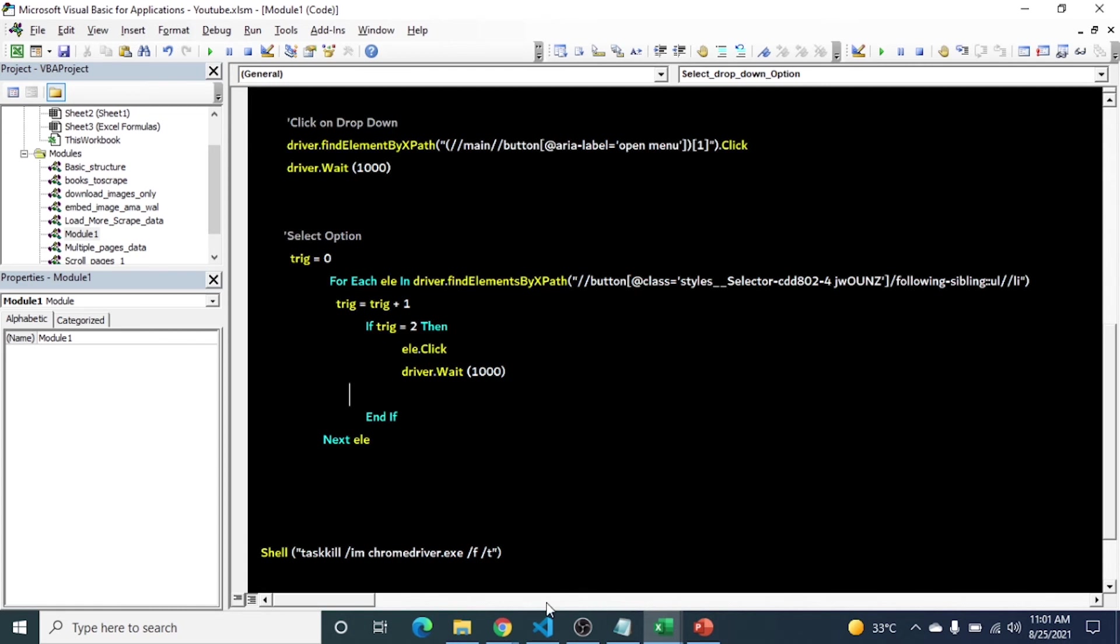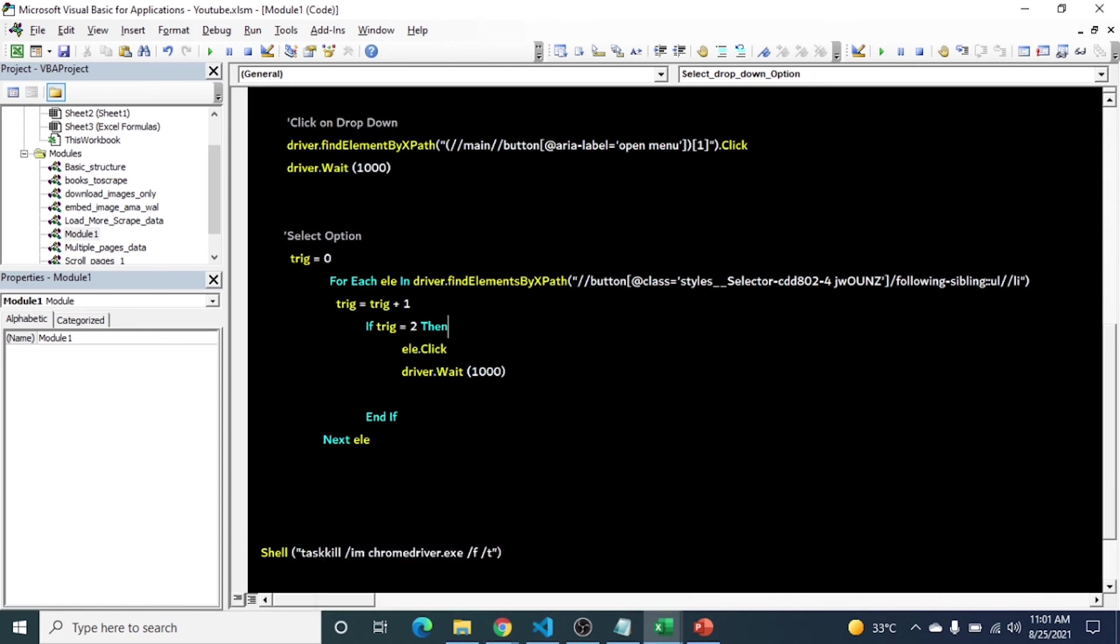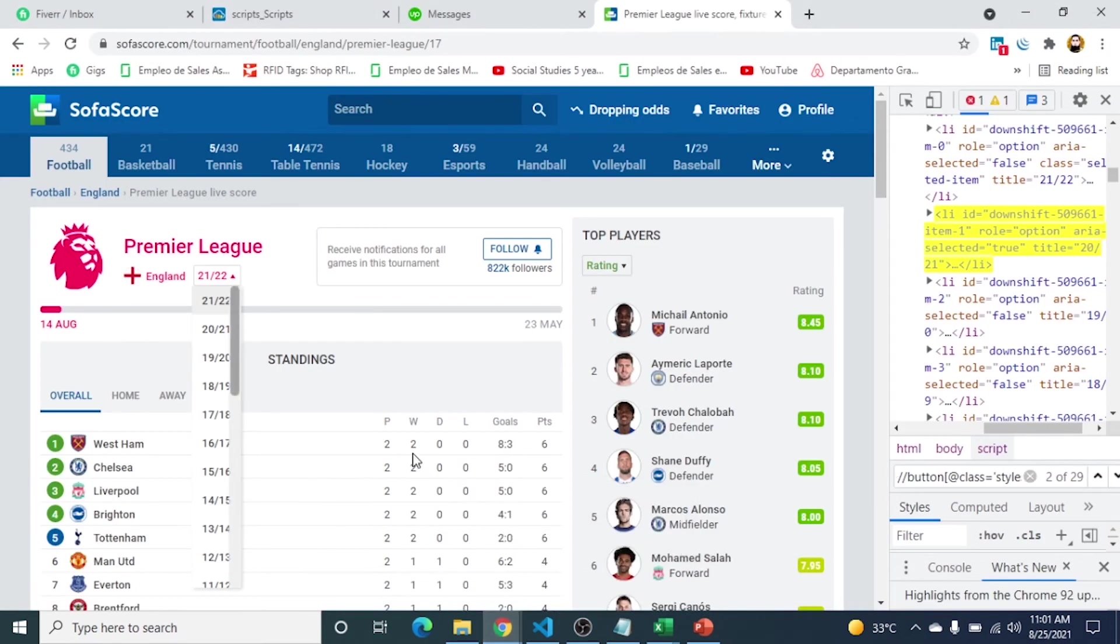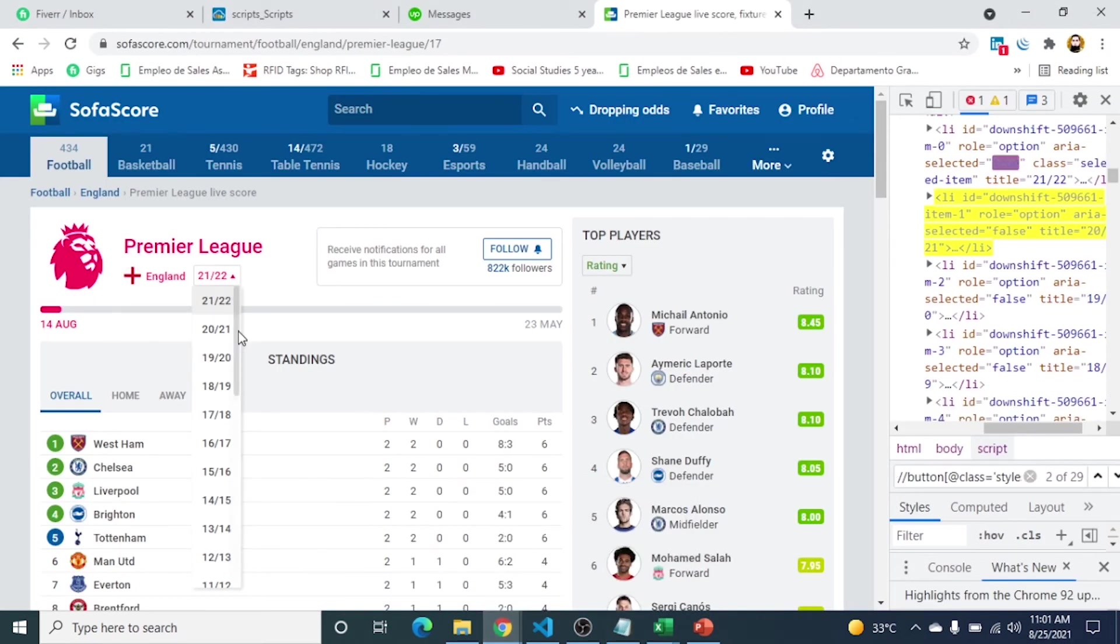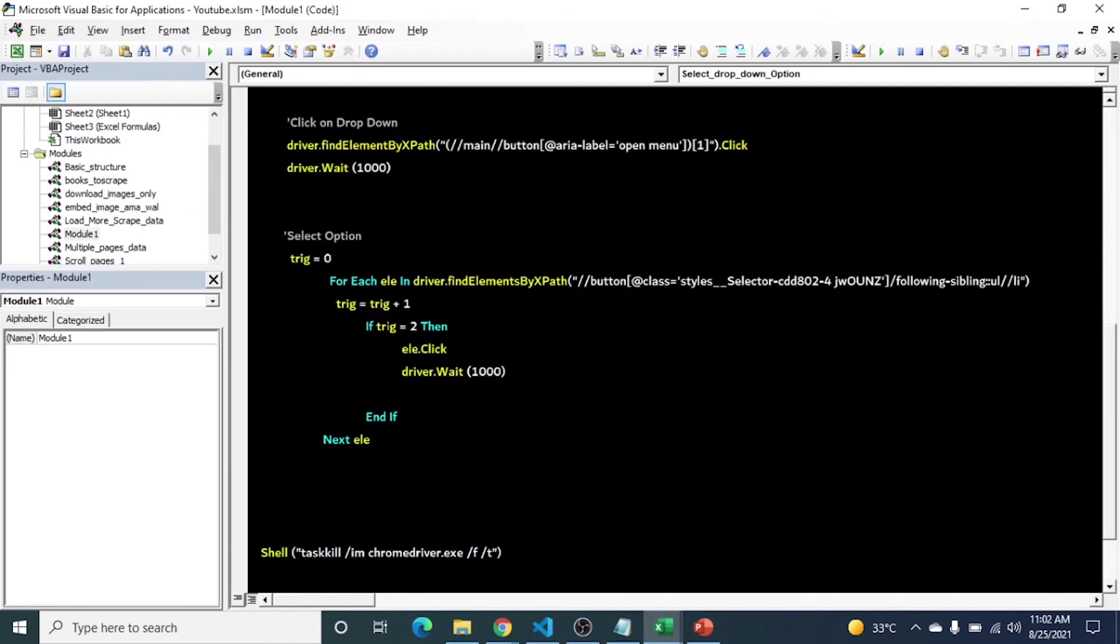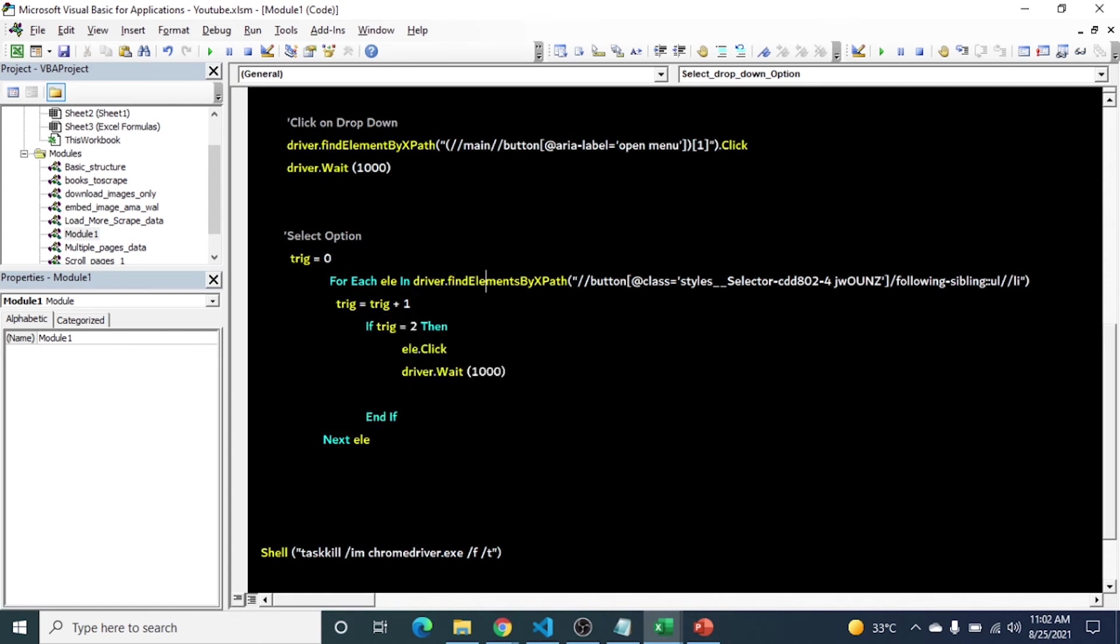This code will loop all the options here, 29. We are interested in second one by index. When the code comes here, it will increment this one. We are not interested in one, it will ignore this. Then second time, the trigger will be true and we are interested in 2, so it will click and then ignore the rest. As I mentioned earlier, we can skip the code if our statement is true.